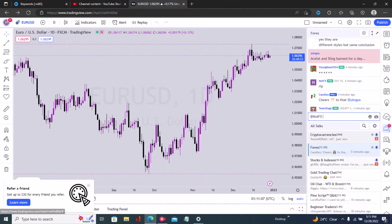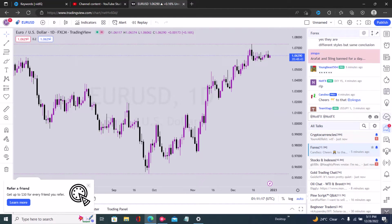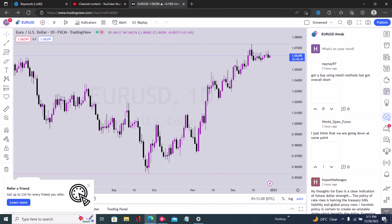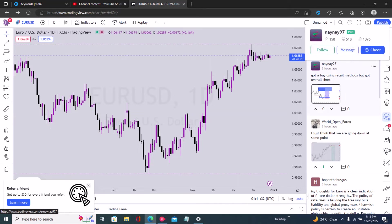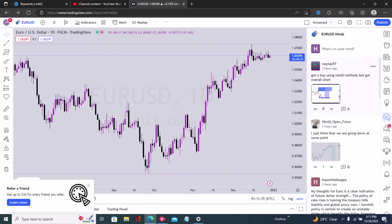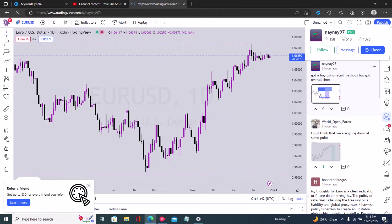However, if you want to use the second method, all you have to do is open the person's profile in a new window. For example, right here we have another chart called EURUSD Mines. If I want to follow this individual, I simply hover over their profile and click on follow, or I could just open their profile in a new tab.